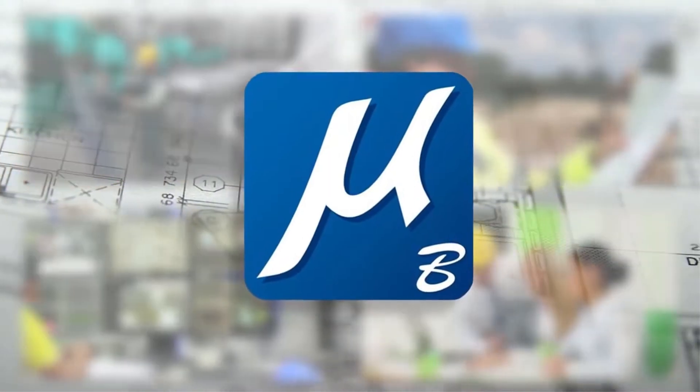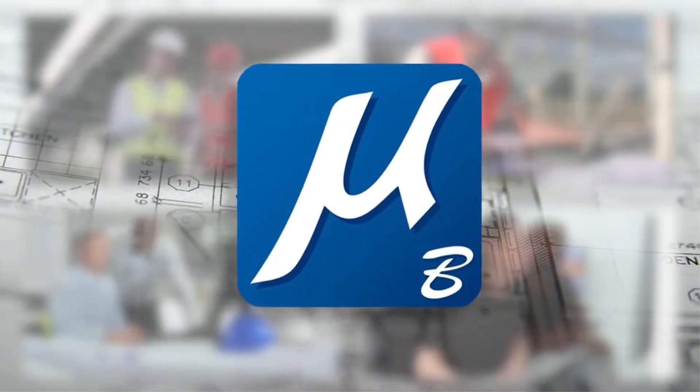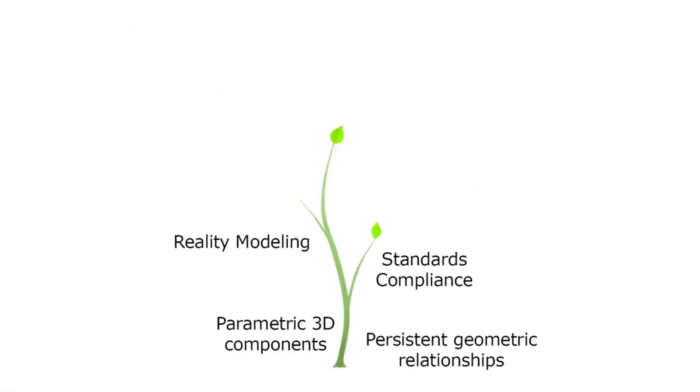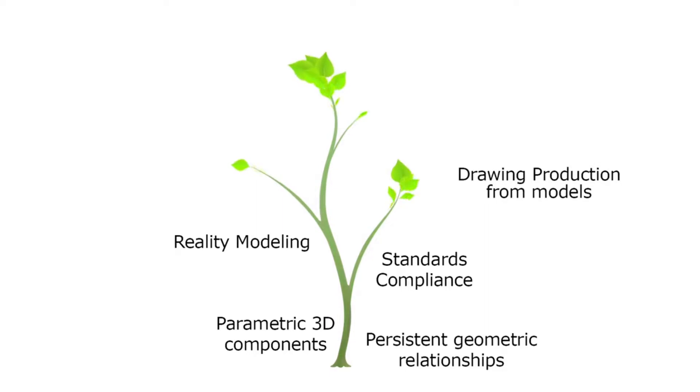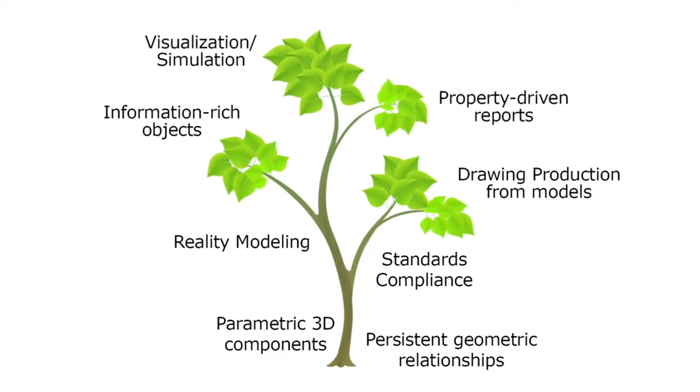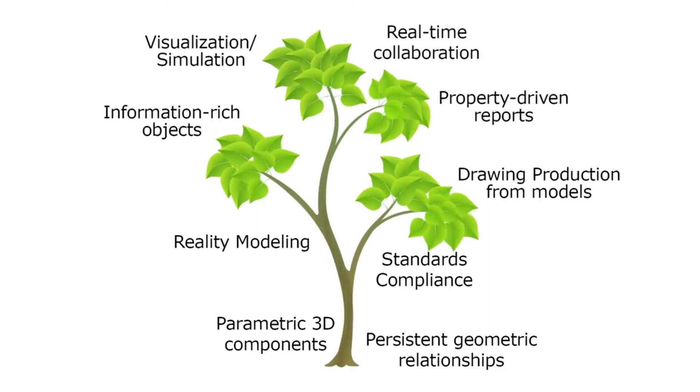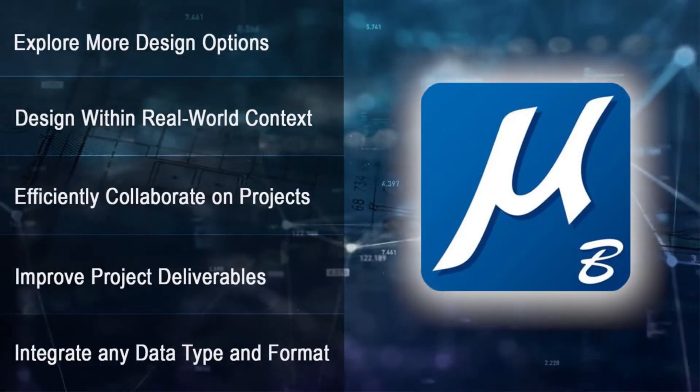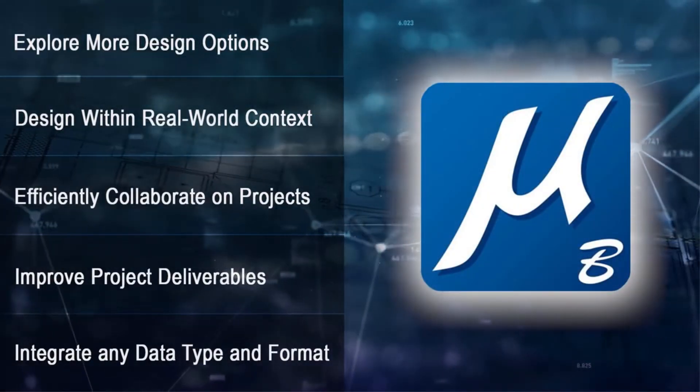This is where MicroStation can make a difference. It allows you to incrementally adopt BIM workflows that are most appropriate for you and your projects at your own pace, increasing your productivity while minimizing disruptions. Here are just a few of the unique capabilities that can deliver real value.